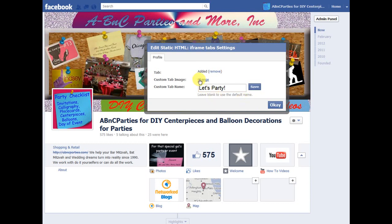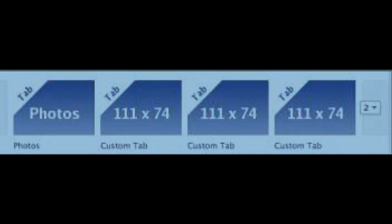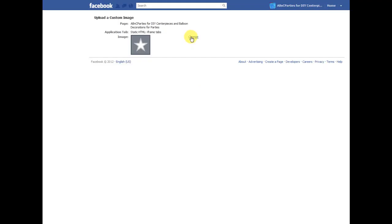This window is also where you can change the picture for the tab. It is best to have the new tab picture prepared ahead of time. The size is specified as 111 pixels wide by 74 pixels high.